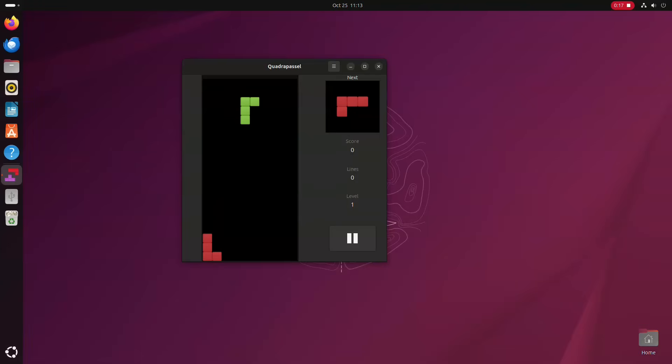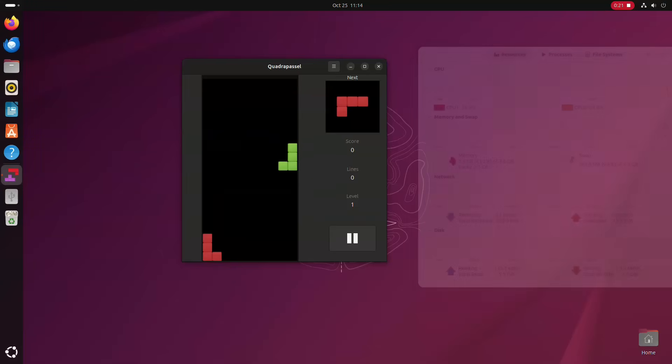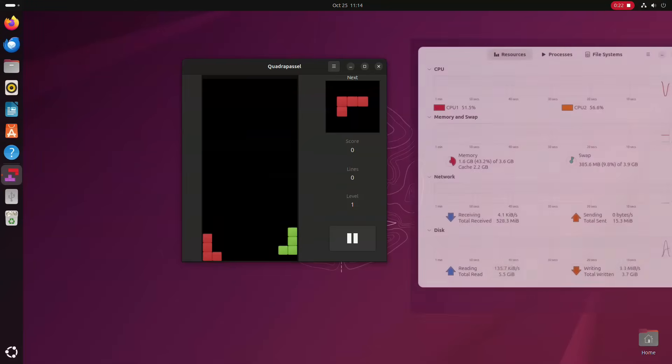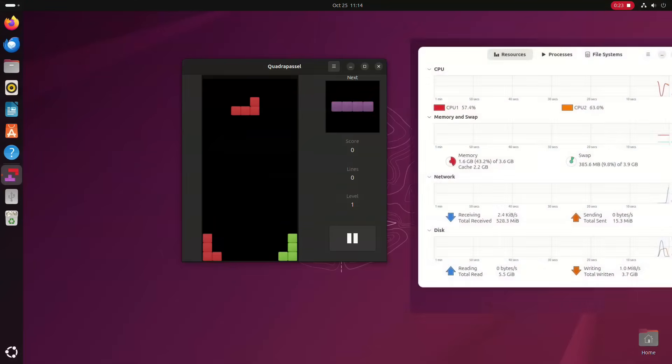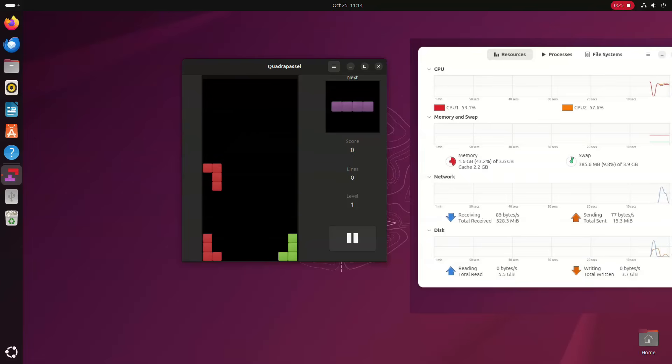So how well does Ubuntu perform on this PC? Well as well as can be expected. It uses 1.6GB idling and that is mainly the GNOME desktop.